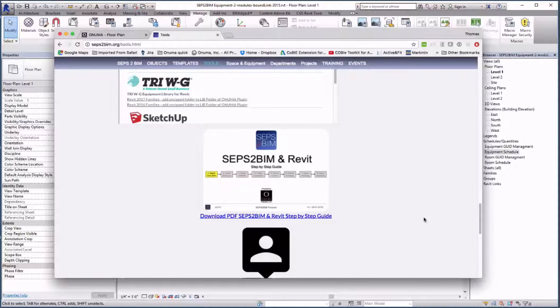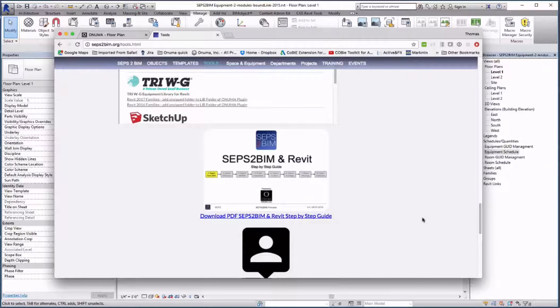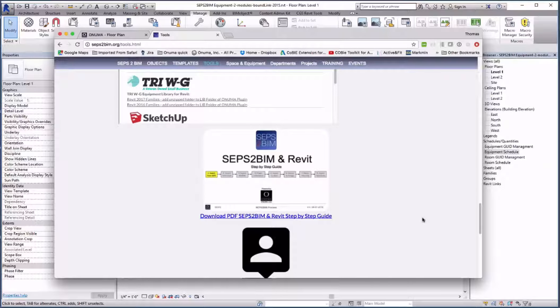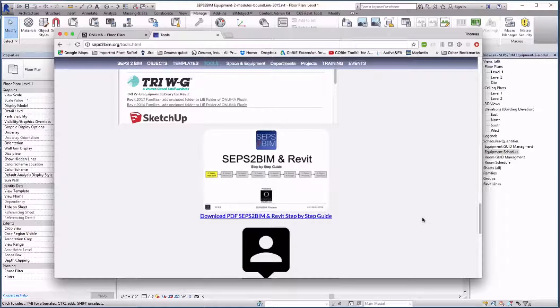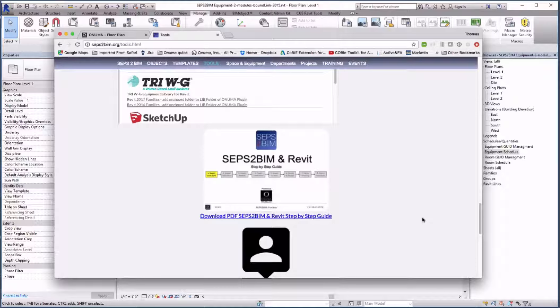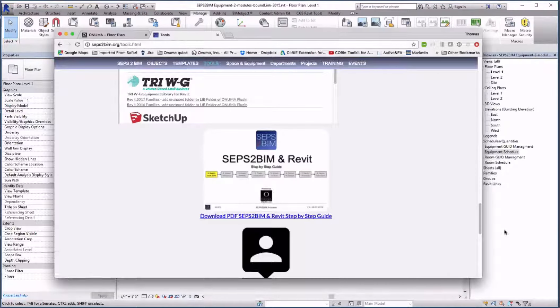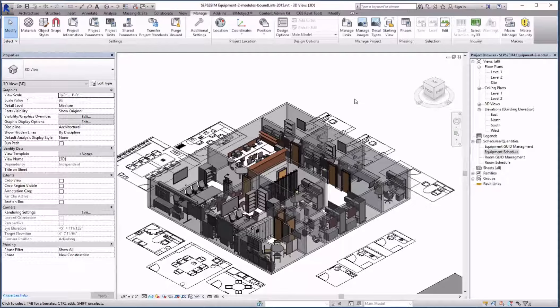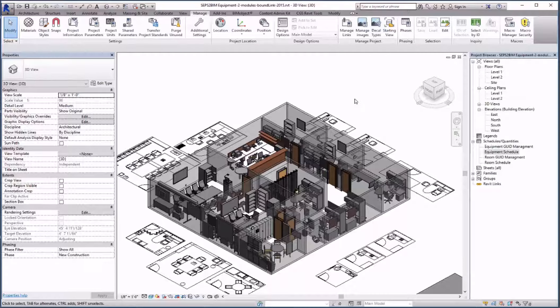This last part of the equipment planning as well as instructions for installing the plugin into libraries can be reviewed in more detail in the seven steps of the SEPS to BIM guide that I pointed at earlier. I hope this presentation helps. Thank you and goodbye.